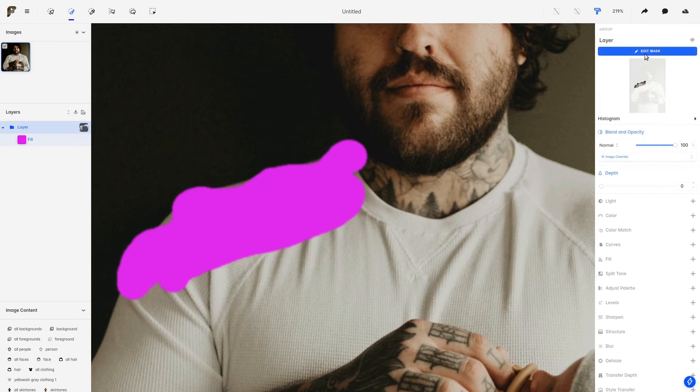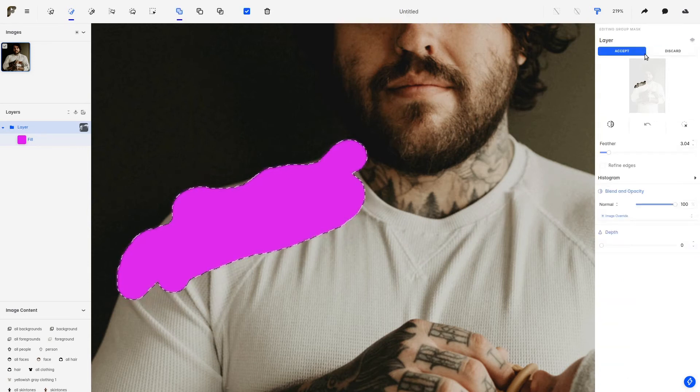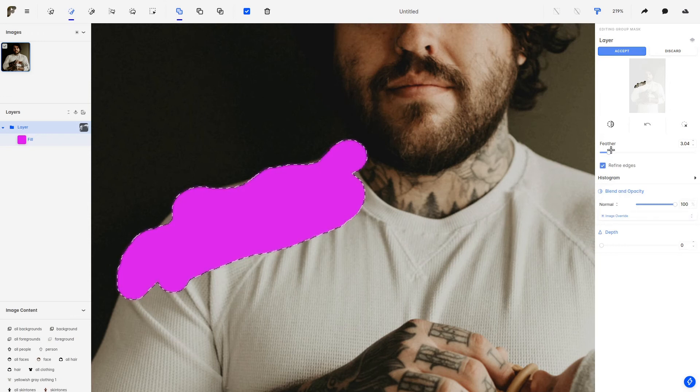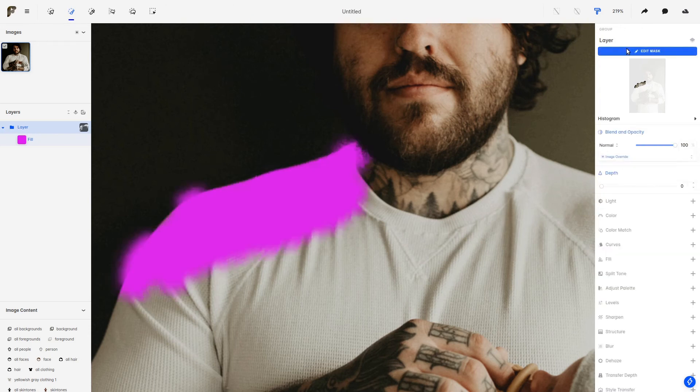Now, the really interesting part comes when we start to use the Refine Edges option. Let's click here and let's take feathering up a little bit. And as you can see now, the shape of our mask has changed.